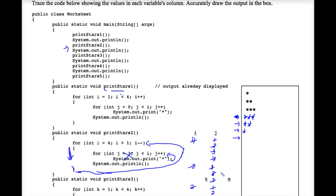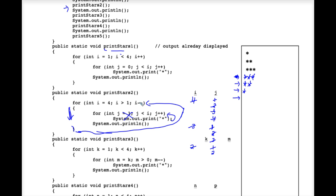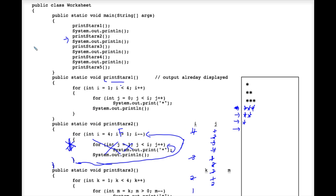The variable i is now down to 1. We check: is i greater than 1? It's not, so this is false for the first time. Therefore we don't go through the outer for loop again. We hit the closing curly brace which ends this void method. Nothing is returned but we do end the execution of this method. We come back up to the calling method that called print_stars_2 and execute system.out.println, dropping the cursor to the next line.